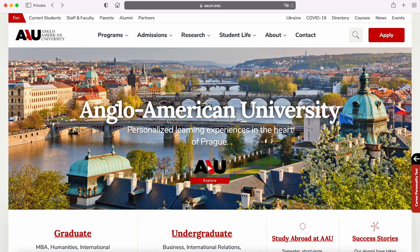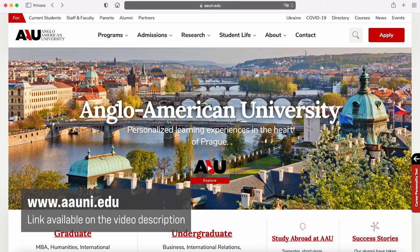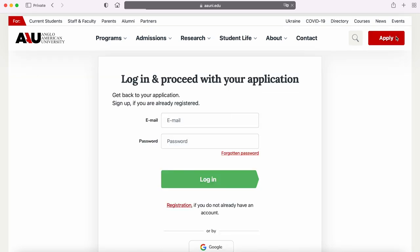Applying to Anglo-American University is fast and convenient. Just visit our website at aauuni.edu and fill out the application form — it is the big apply button in the top right corner. We also accept applications via Common App. For more information, you can reach out to admissions at aauuni.edu.